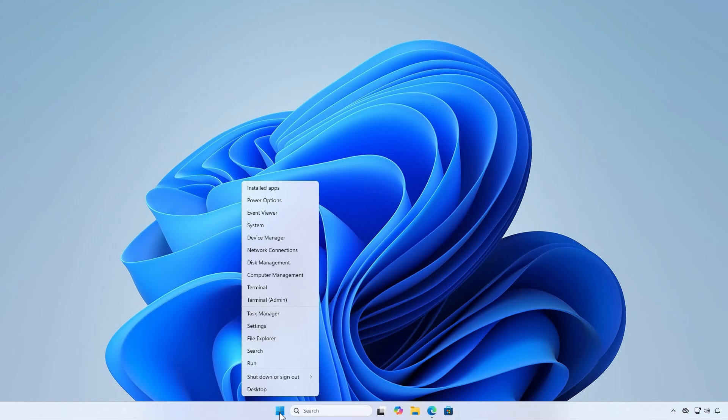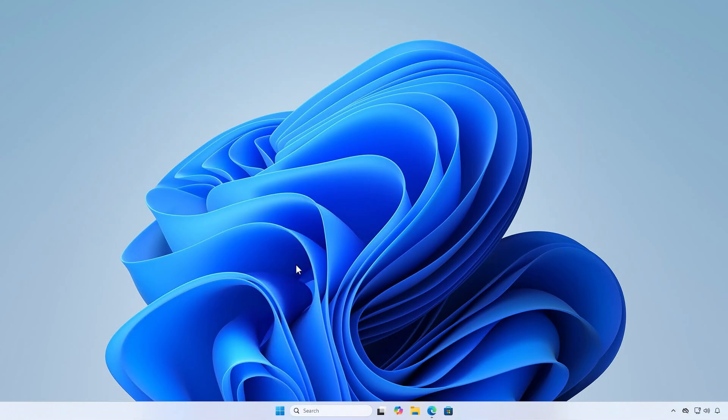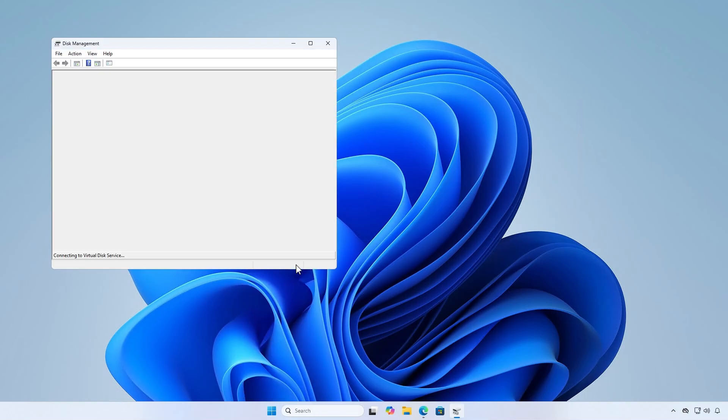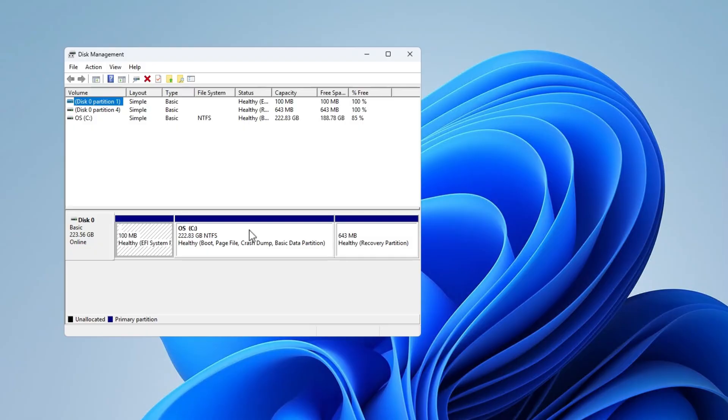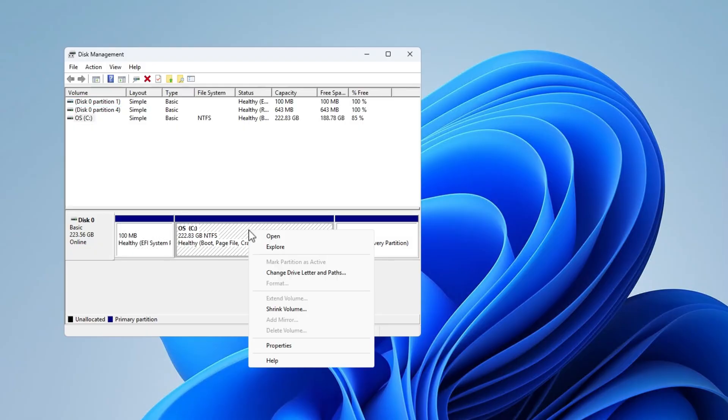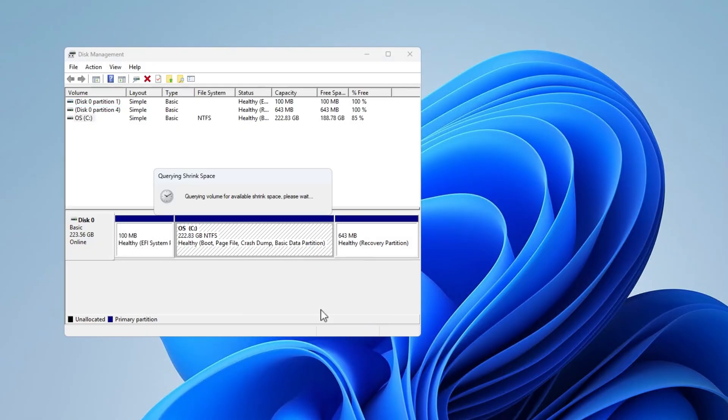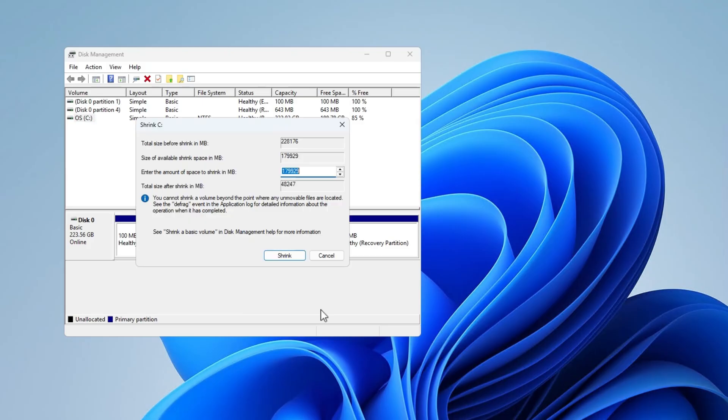First, open the Disk Management tool in Windows. Shrink an existing partition to create a new one for the BIOS update. You only need a small partition, such as 100 megabytes.